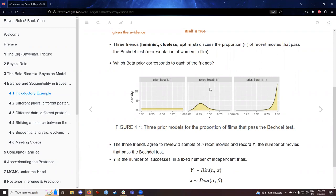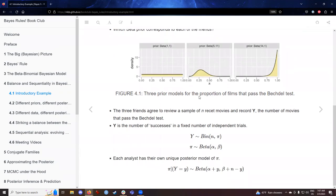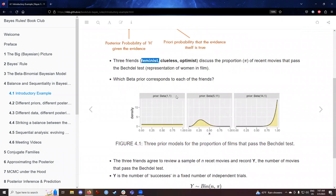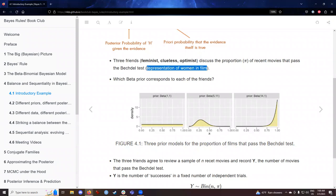The graph in the middle — we've seen situations like this before in the Milgram example. Since the prior is skewed right, with the mode at a smaller number, we're going to connect the graph in the middle with the feminist — the person who is skeptical of the amount of representation of women in film. The graph on the right implies that the representation is quite high, so we associate that with the optimist. The graph on the left we recognize as a uniform distribution, not implying any particular stance, so we associate that with the clueless personality.